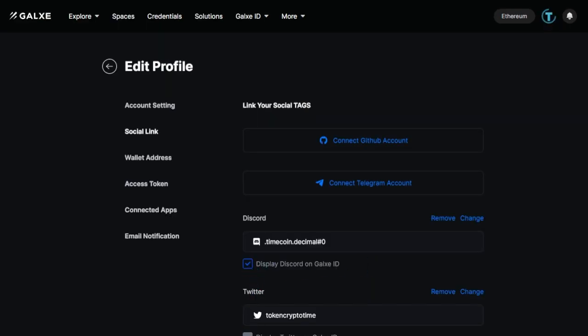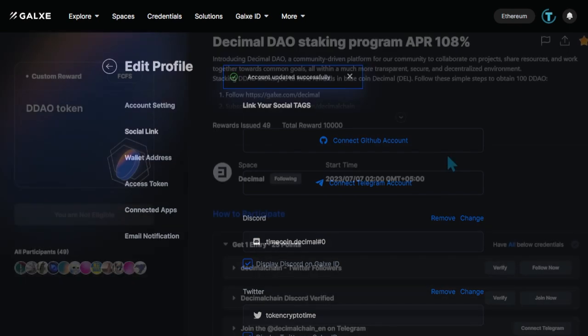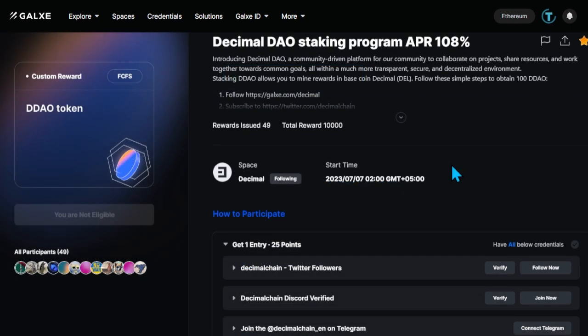Now go back to the Airdrop page of the DDAO token. Fulfill the suggested conditions. Click Verification on the Twitter page.